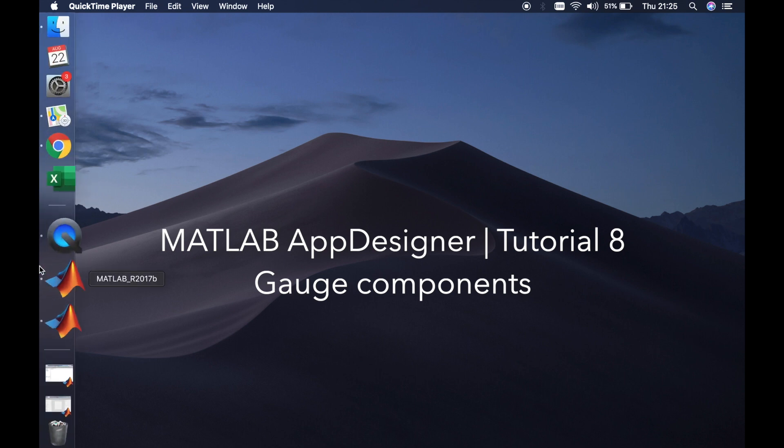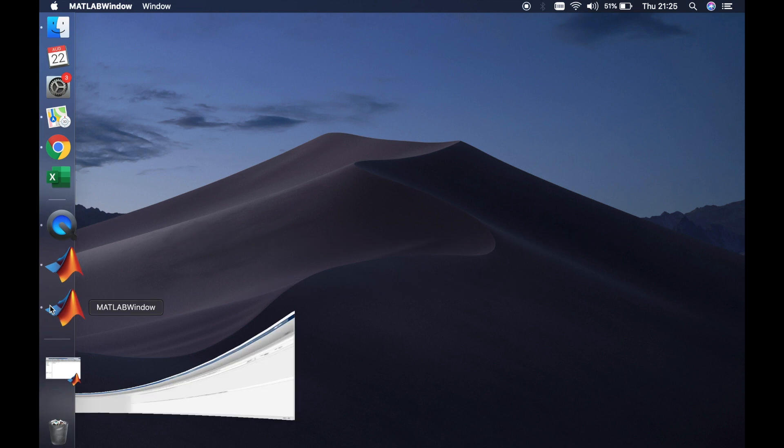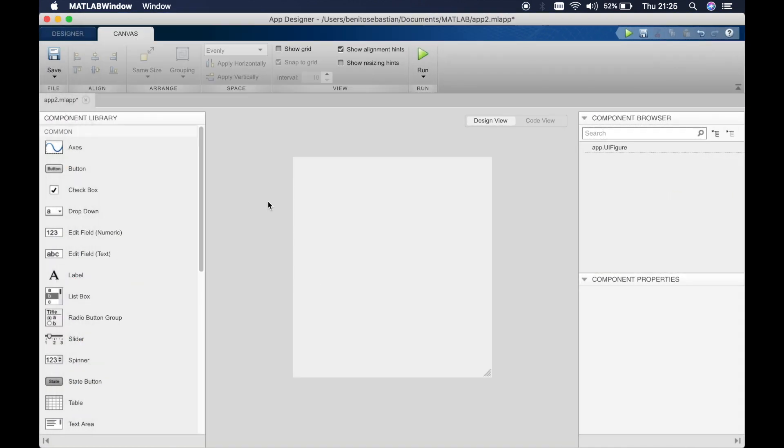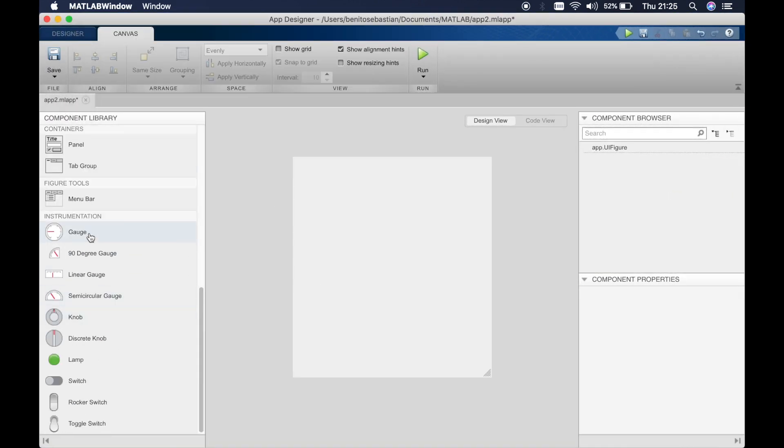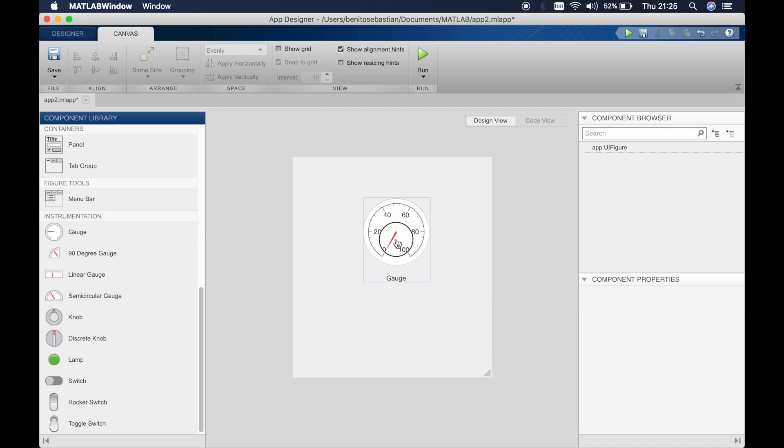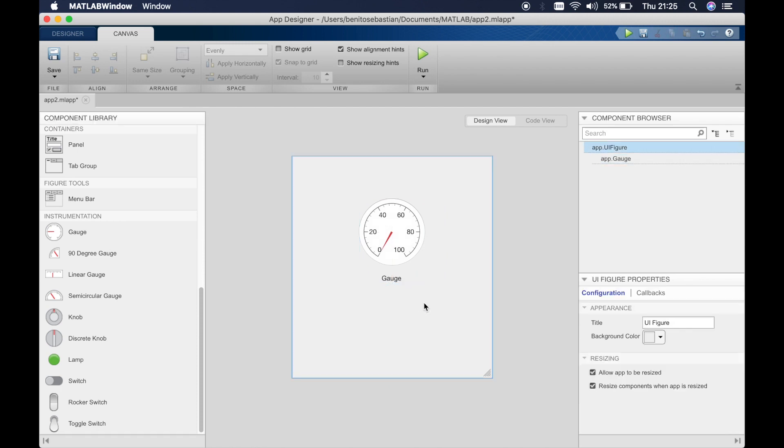So let's open up MATLAB App Designer and we will drag in a gauge. All the code that I write for this gauge will be applicable to all the different types of gauges.